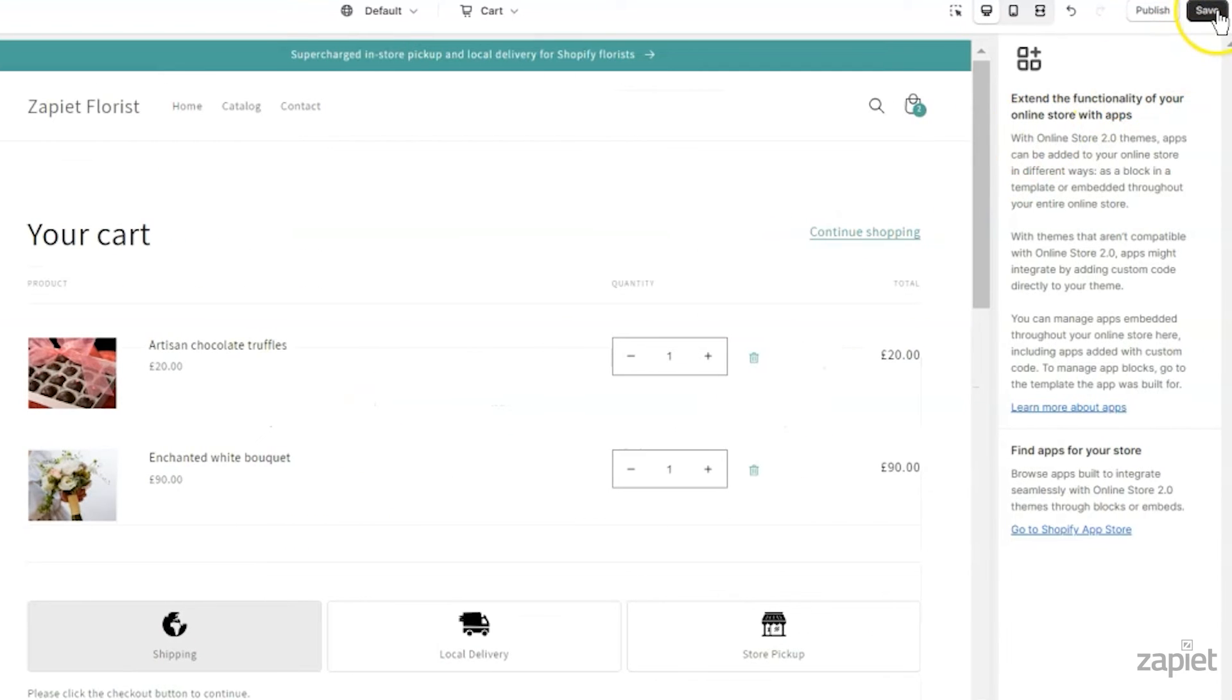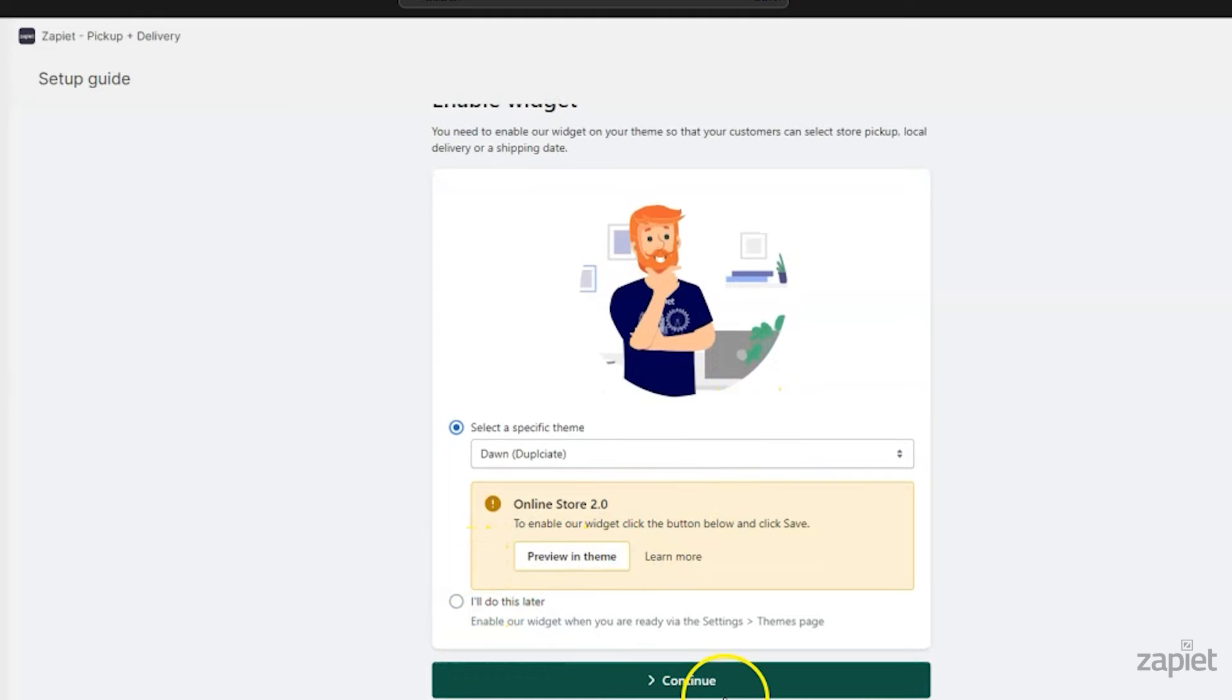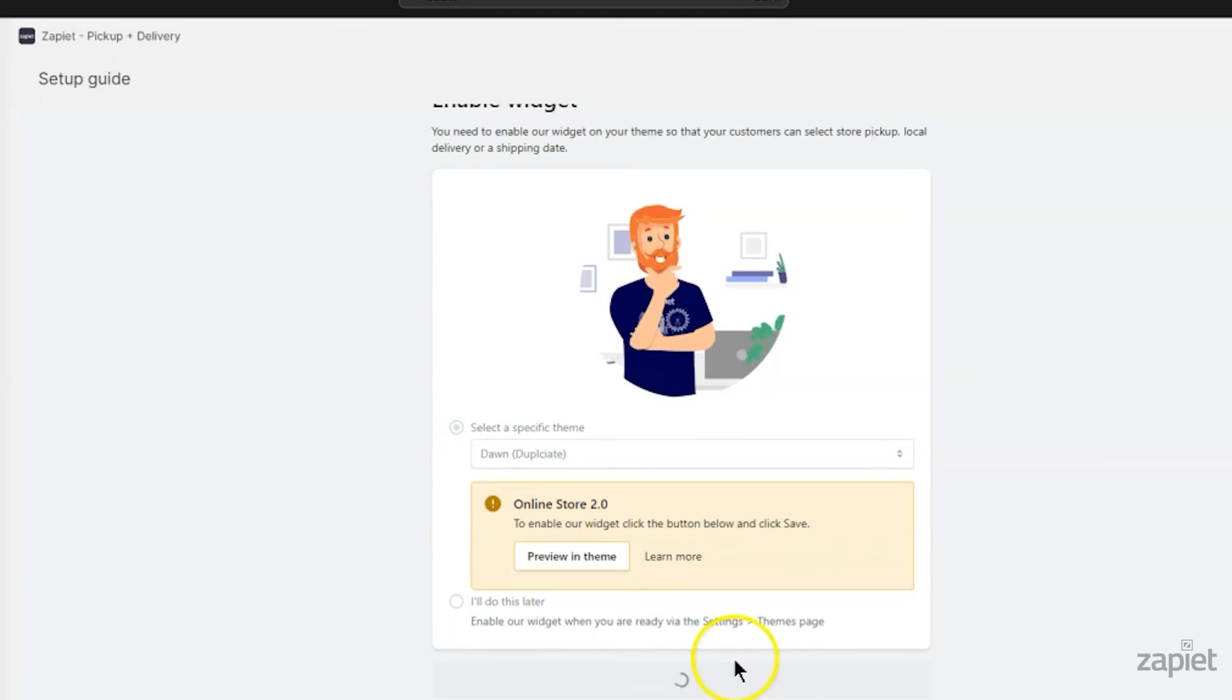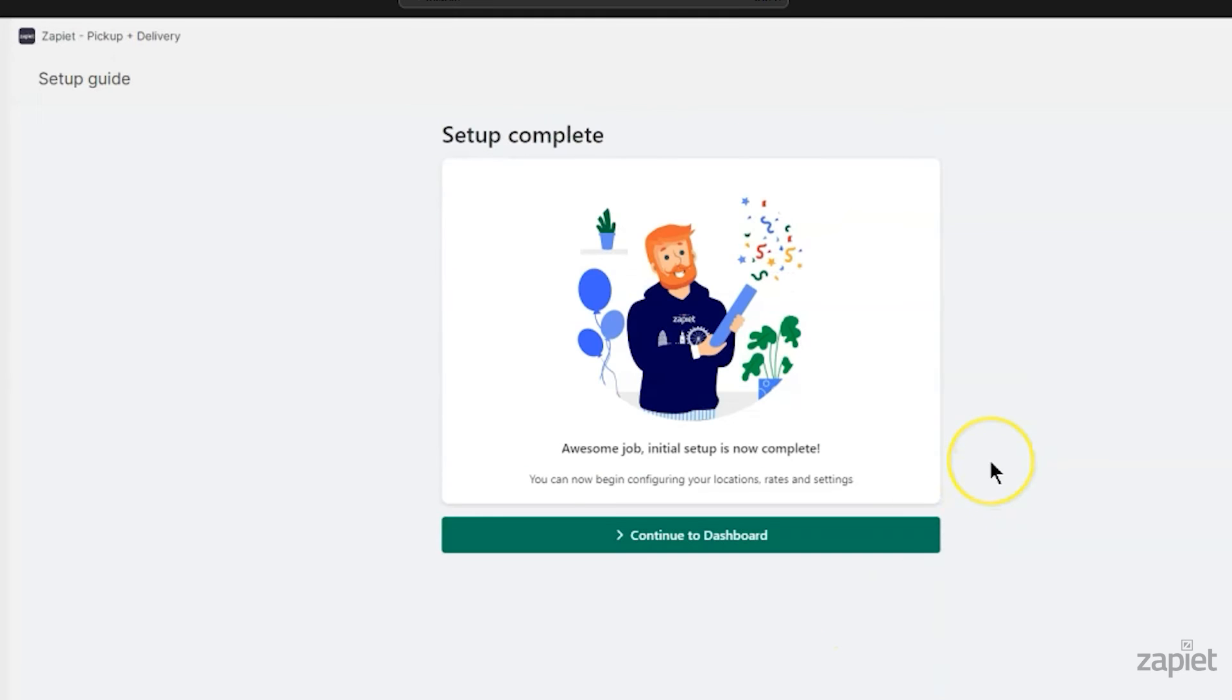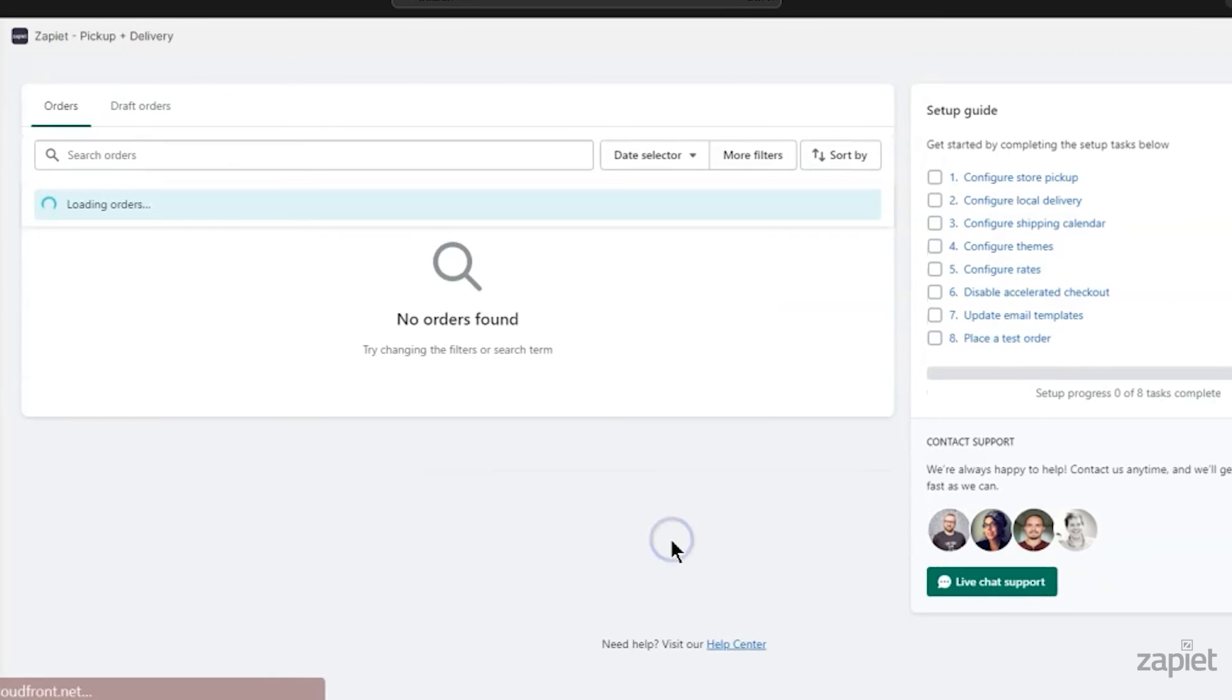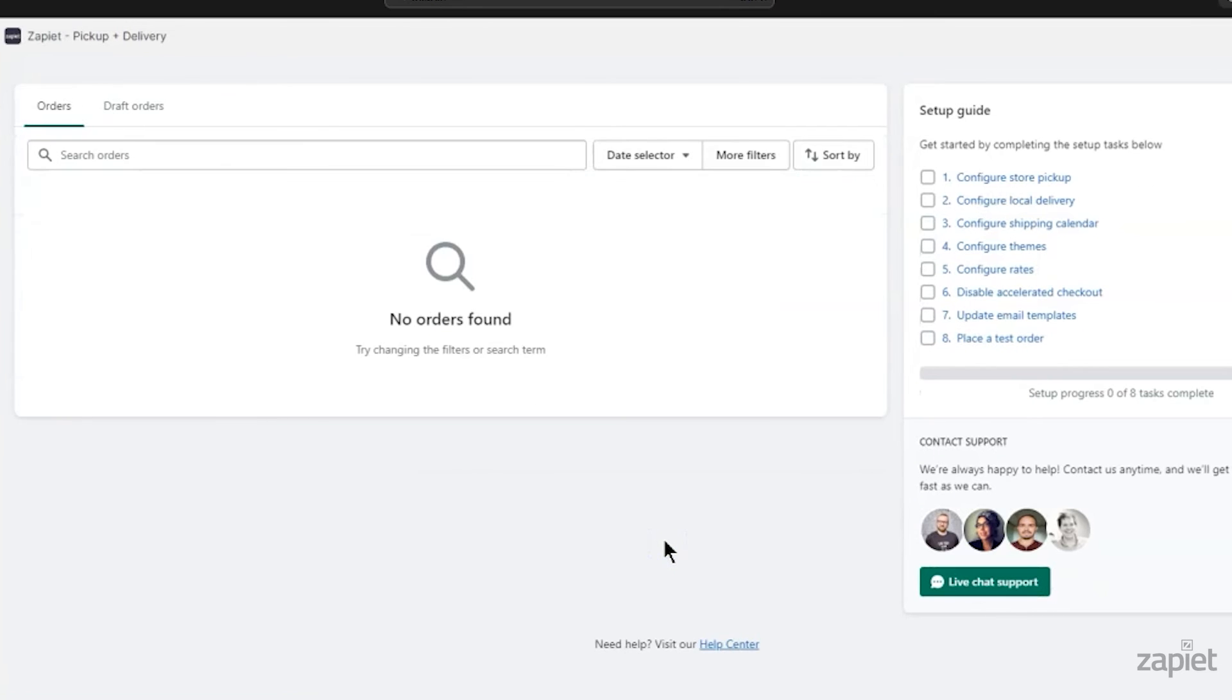Click Save. Go back to the setup guide and click Continue. Your initial setup is now complete. Click Continue to dashboard to access the app.